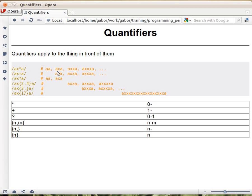So any of these strings will match: a-a, a-x-a, and any number of x's between two a's.